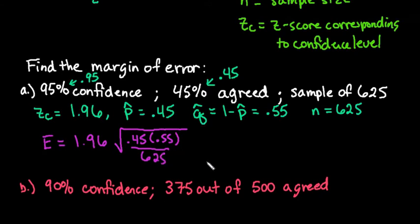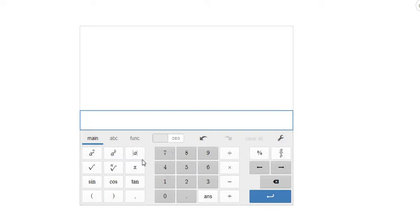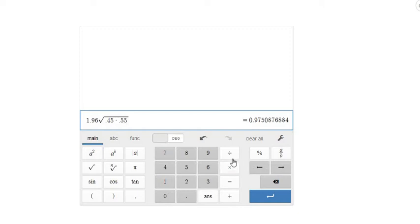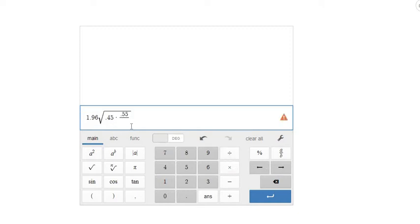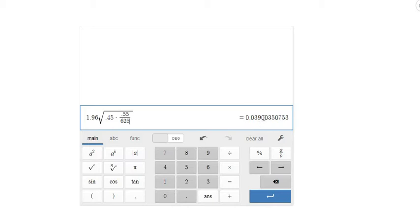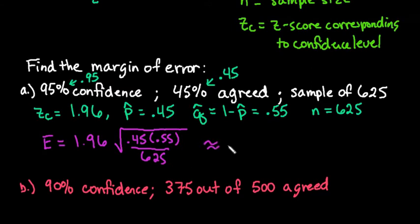Now I'll show you how to plug this into the calculator. We type 1.96 times the square root of 0.45 times 0.55. On this calculator it places the expression under the square root. If I had put parentheses around the top it would have shown the entire fraction, but mathematically it means the same thing. With multiplication it evaluates left to right. This gives us 0.0390, so I'll round to 0.039. That's our margin of error.